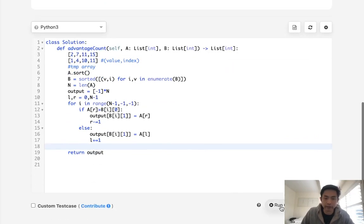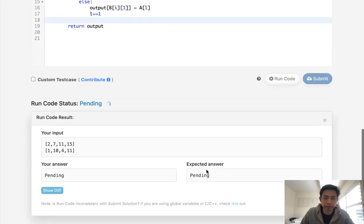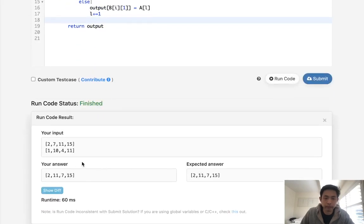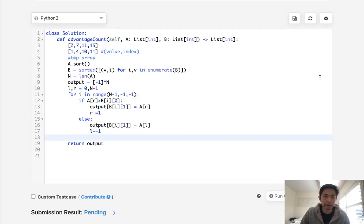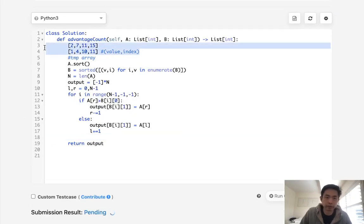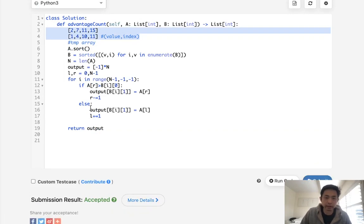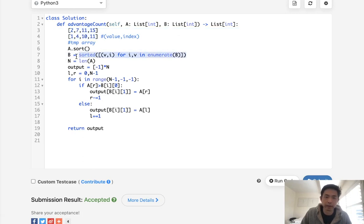Let's see if this works. That looks like it's working, so let's submit it. Accepted! Time complexity-wise, it's going to be O(N log N) because of the sorts. We also use O(N) space because of the extra B array we're creating with the tuples.